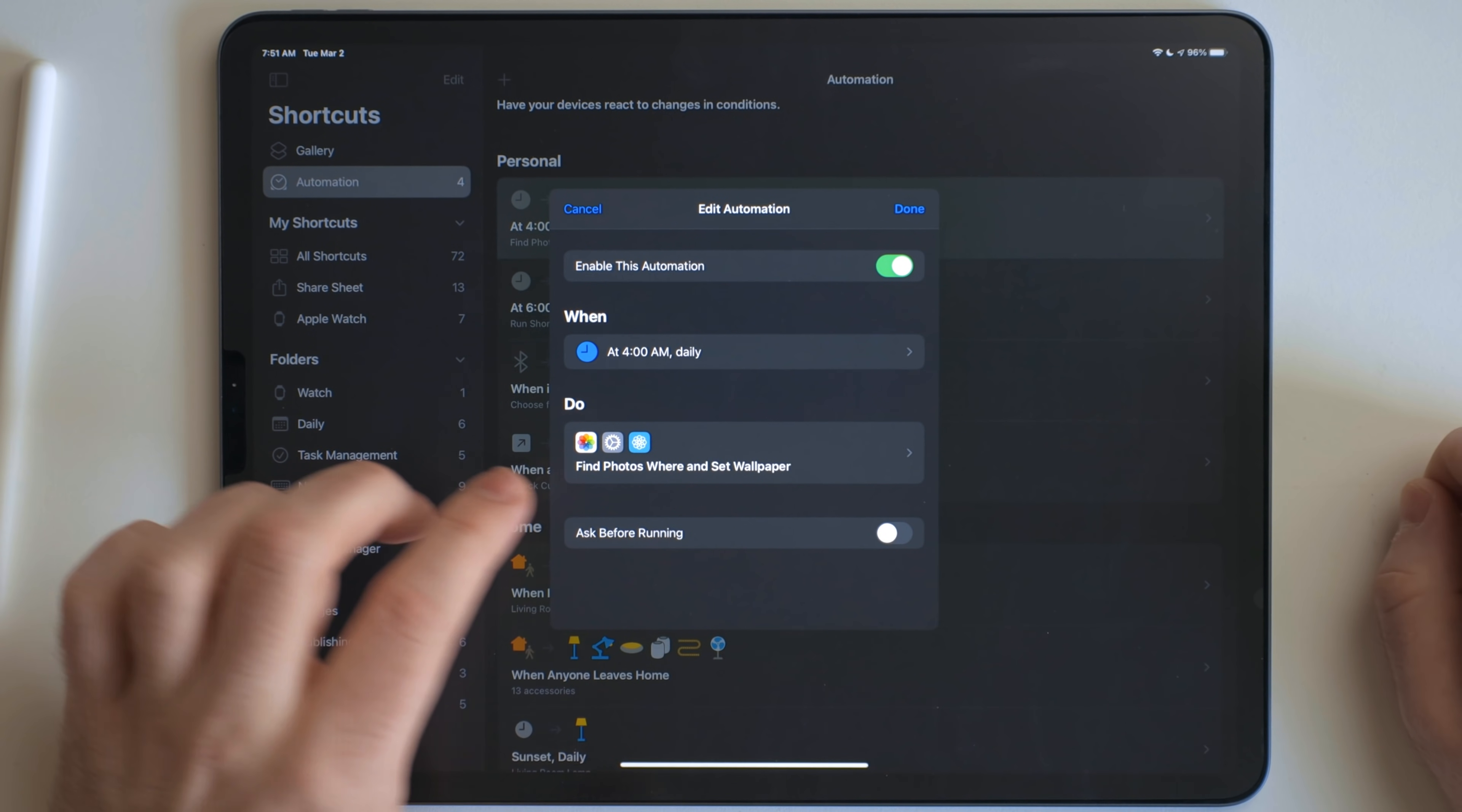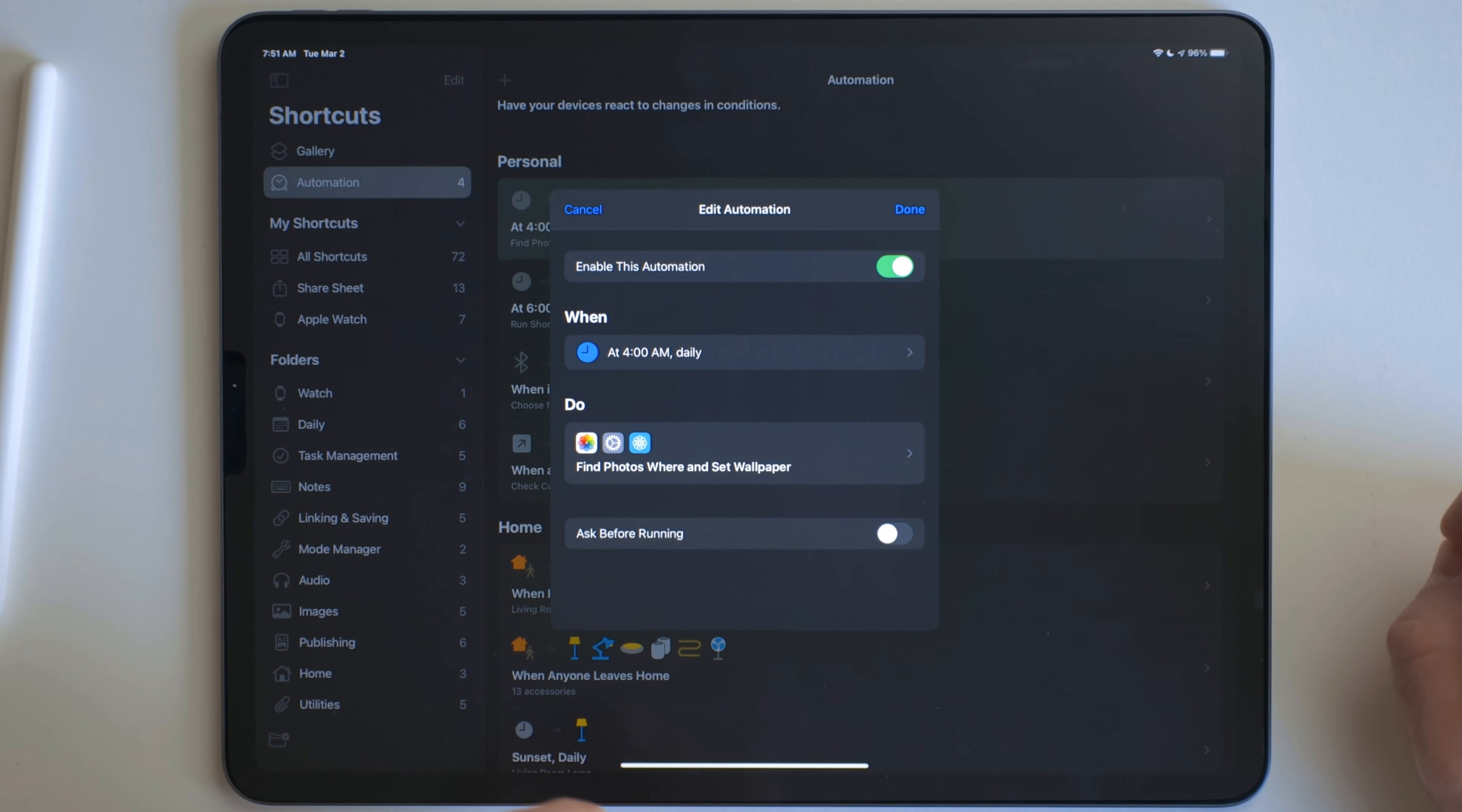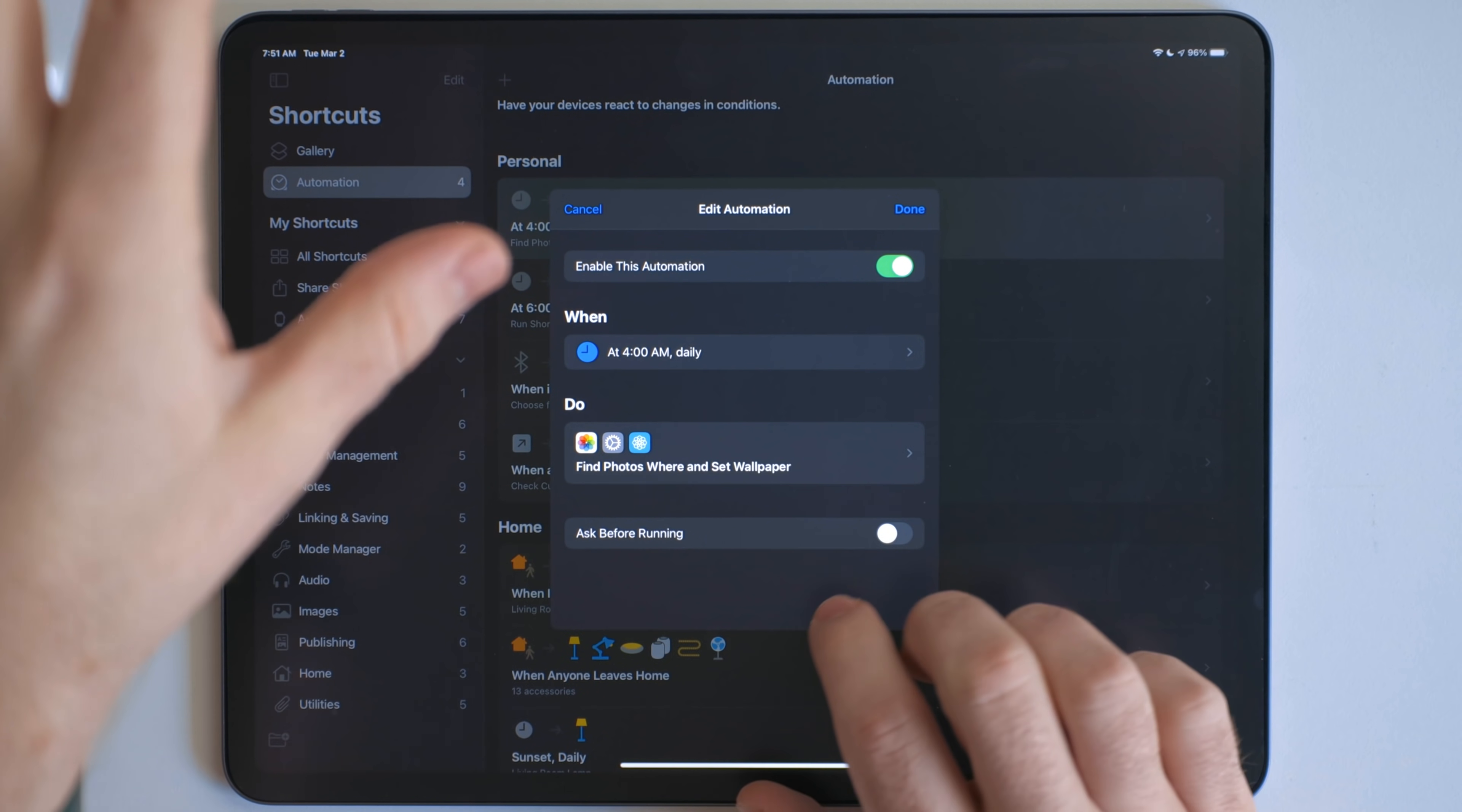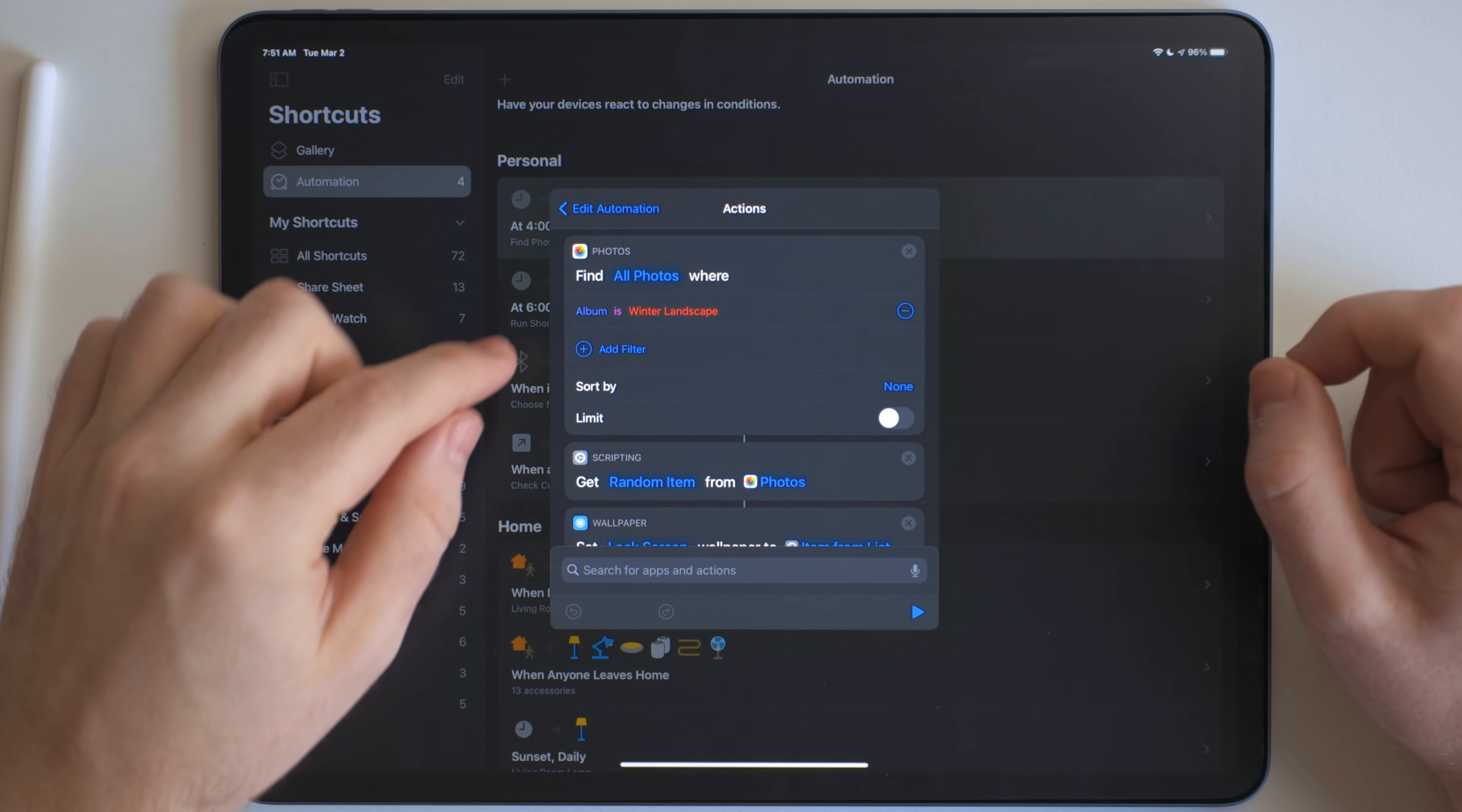So let's go at this first one right here. So the way this works is it runs at a time of day at 4am. And then I have ask before running turned off. So this means it'll run automatically in the background. I don't have to tap on a notification and there's no manual interaction. If we tap on this section right here, we can see the shortcut.